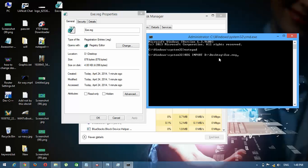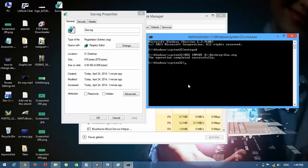And then press Enter. After that, you must restart the computer to restore the program icons to their original appearance. If you have any confusion, please comment below. Thank you.